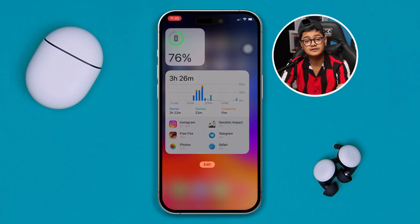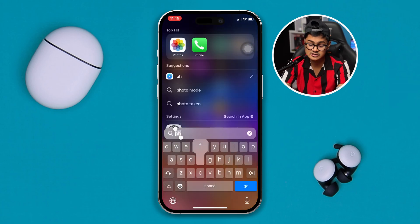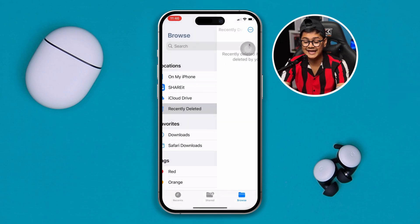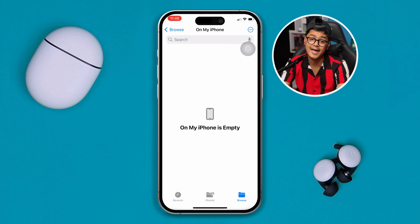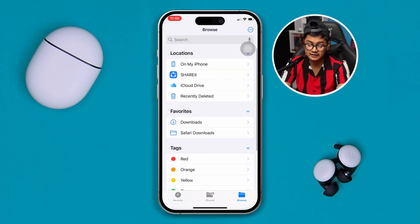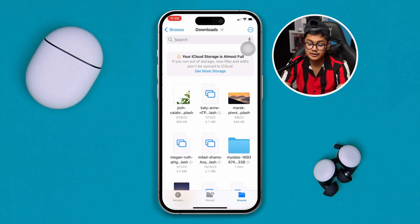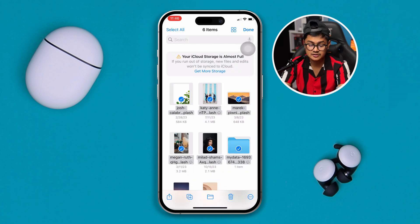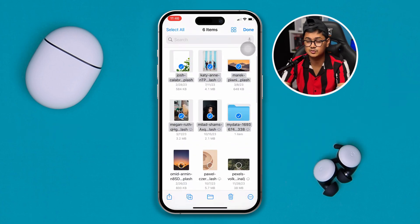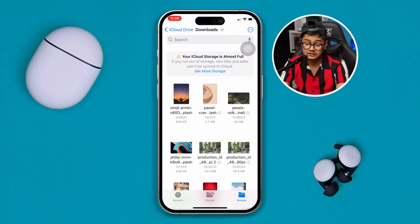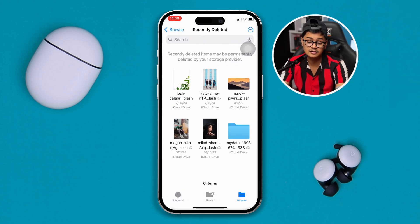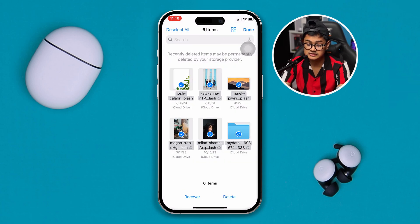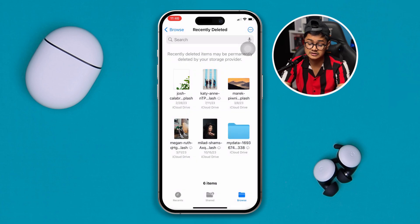Next, do the same thing with your Files app. Type Files, open up the folder, and find photos or videos you don't want to keep on your iPhone. Tap On My iPhone, check the Downloads folder, tap the three-dot menu, tap Select, select the photos and videos you want to delete, and tap Delete. Then go back, tap Browse, tap Recently Deleted, select everything, and delete all of it from here as well.